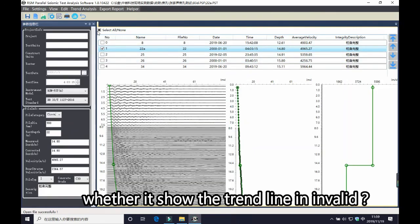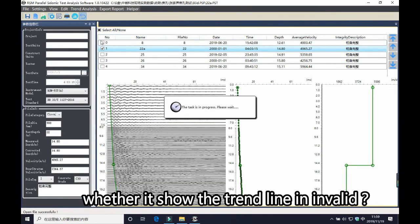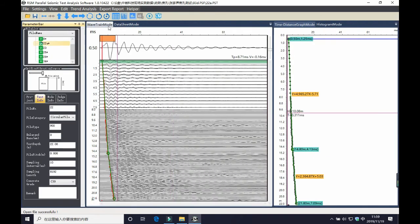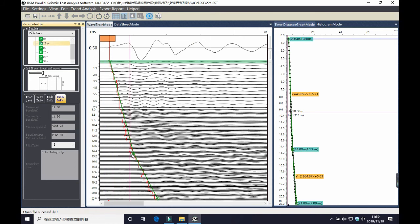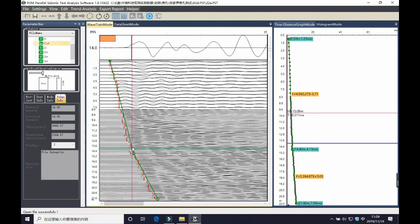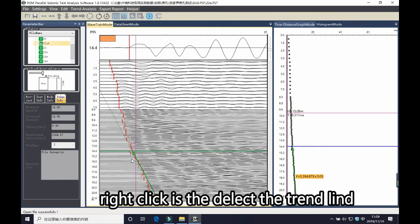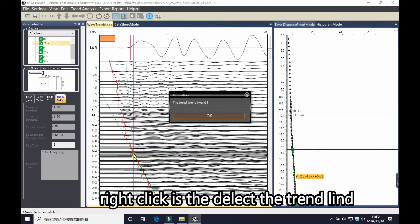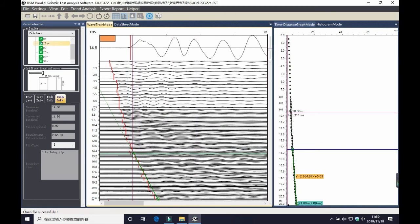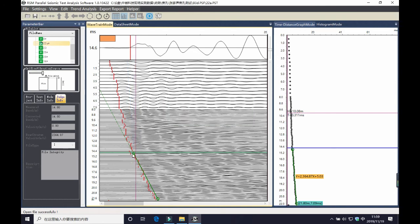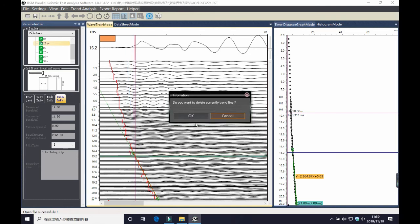While you are judging the trend line, you may find it will show you that the trend line is invalid. Let me demonstrate for you. And now we delete the trend line. You can select with the left mouse and delete it with the right mouse.